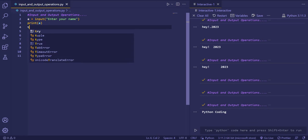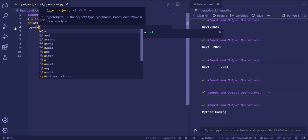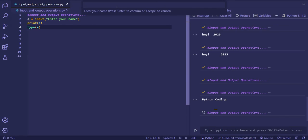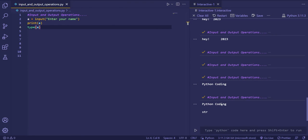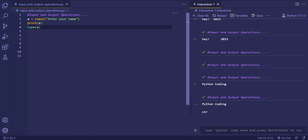Now we'll see what type of data the input is stored in — which data type is the input getting stored as. After executing and entering 'python coding', you can see the value gets printed. The type of the variable is string.